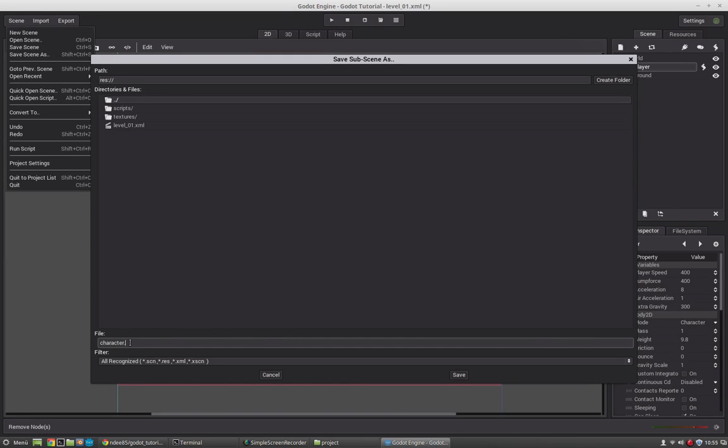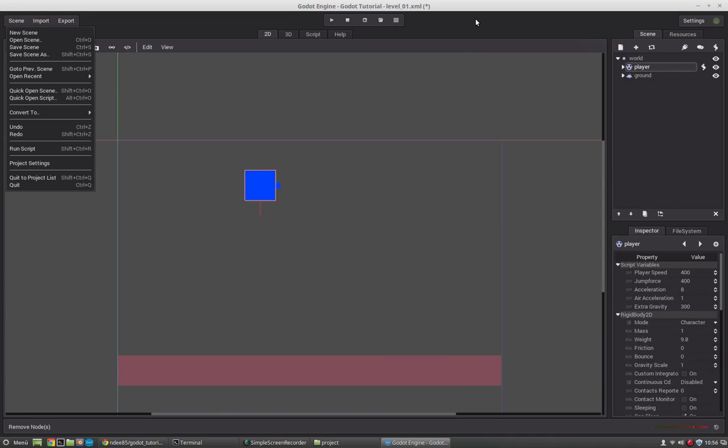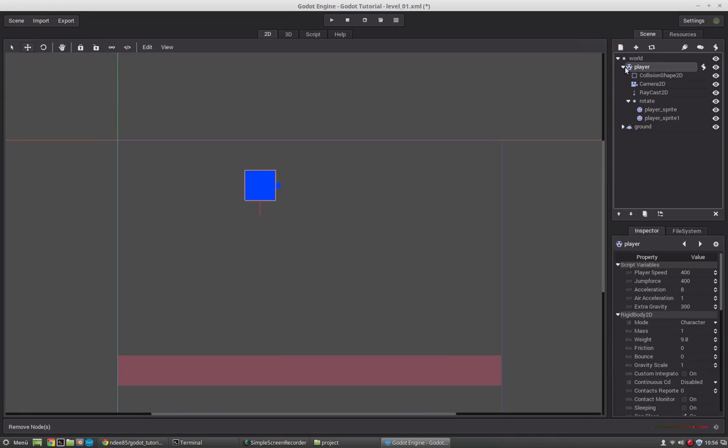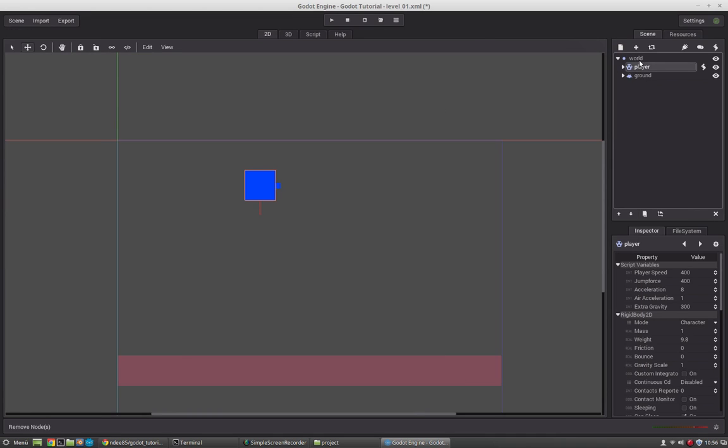We can call it .scn or xml. I will use xml because xml files you can later open with an editor and see what is in there. So I just save it. And now you see nothing happened.